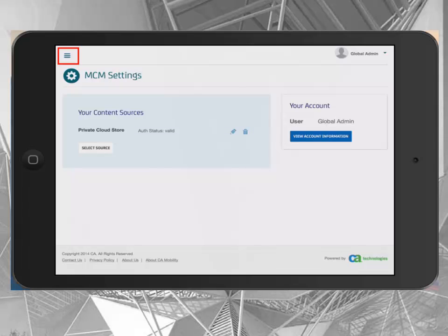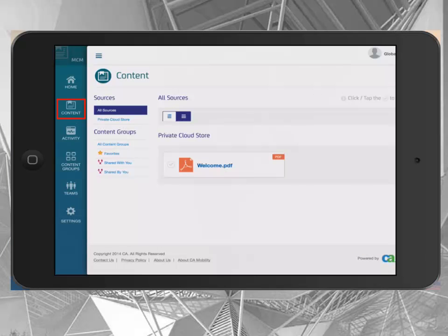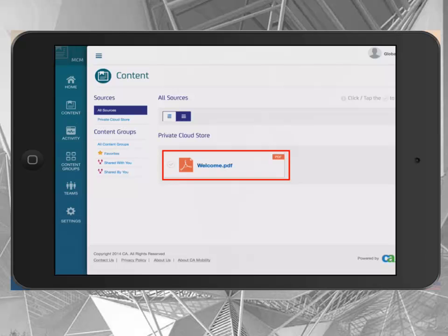Select the directory icon in the top left to take you back to the menu. Select Content. You will only see a single document in the content screen. More content will be added in the next steps when the sync agent is installed, allowing other content to be easily added. To view the content, simply tap on the document you wish to view.